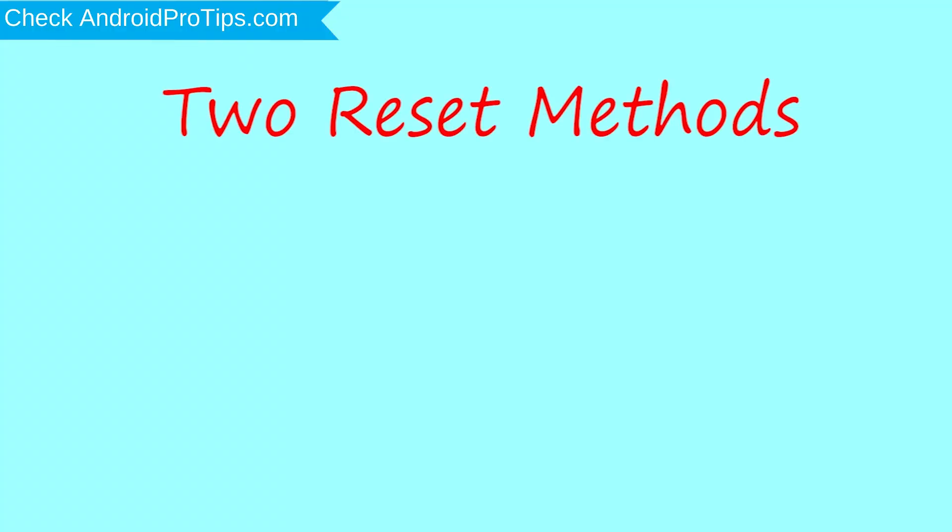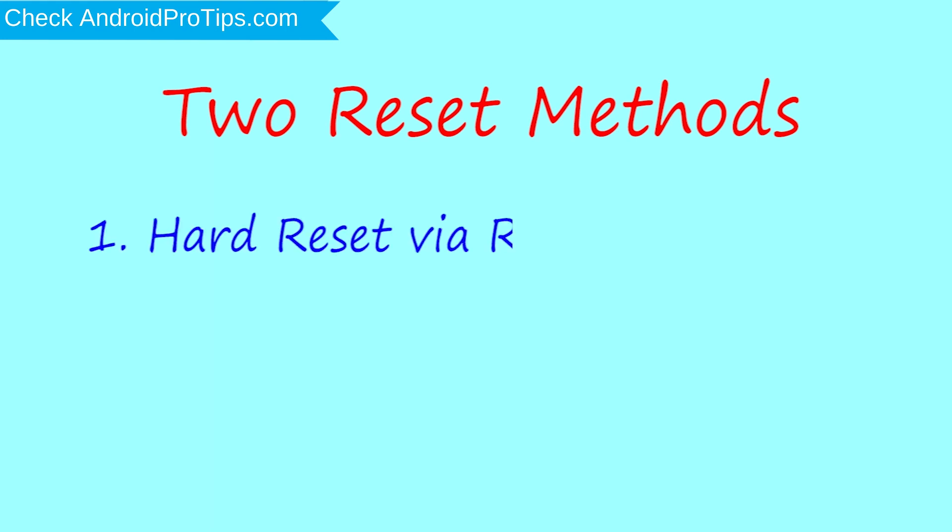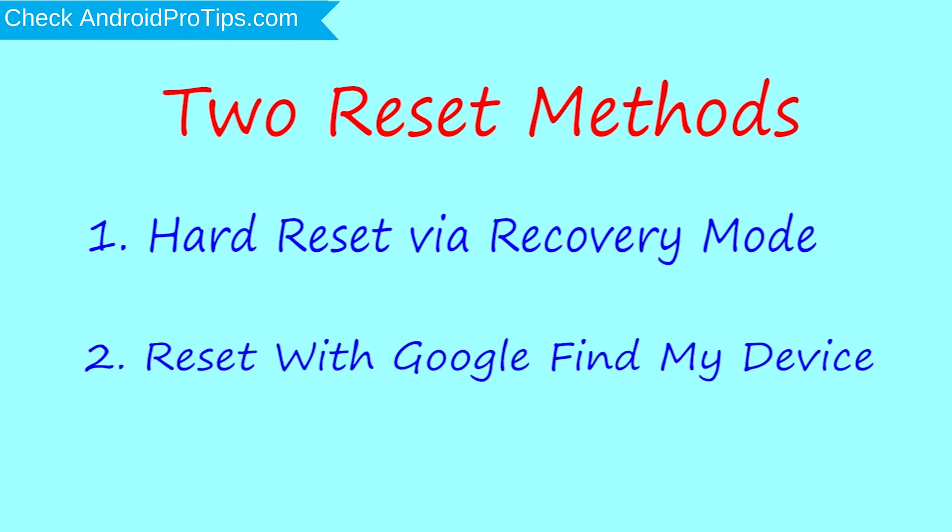We provide two reset methods. First method, hard reset via recovery mode. Second method, reset with Google Find My Device.